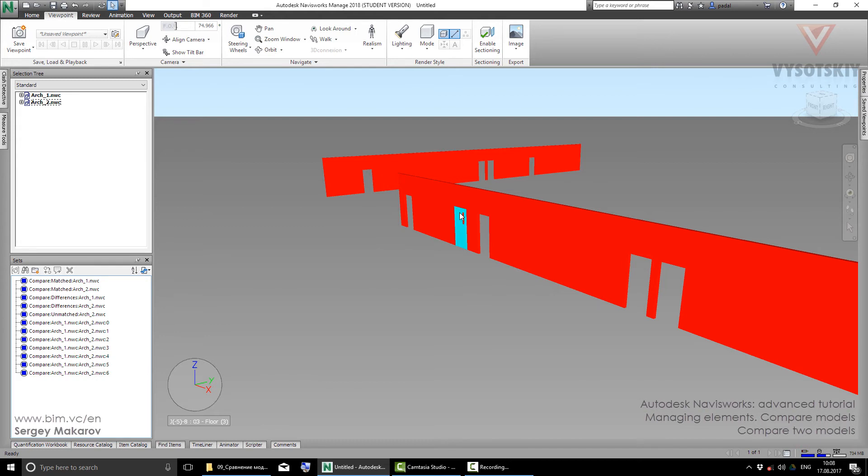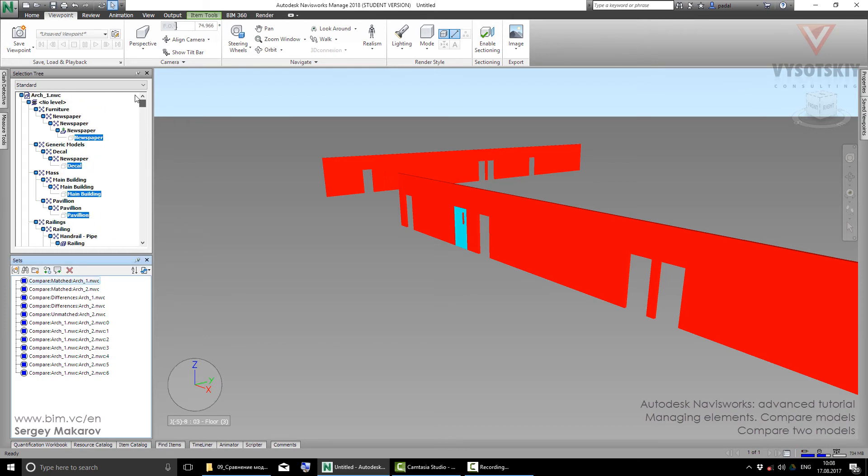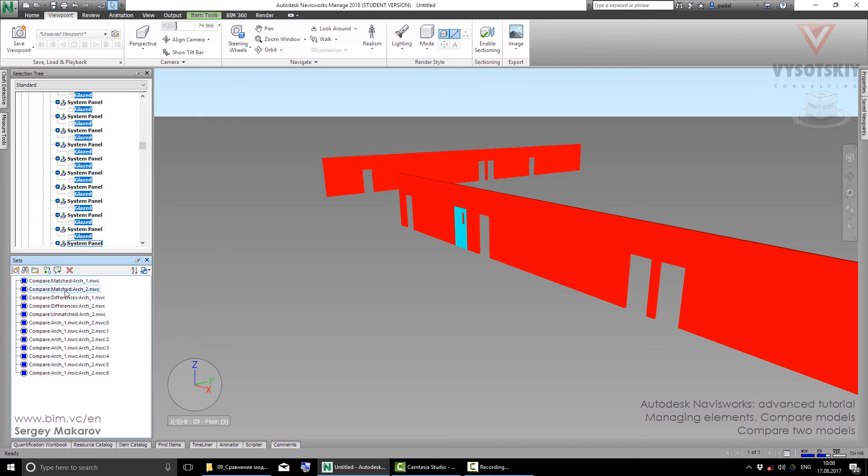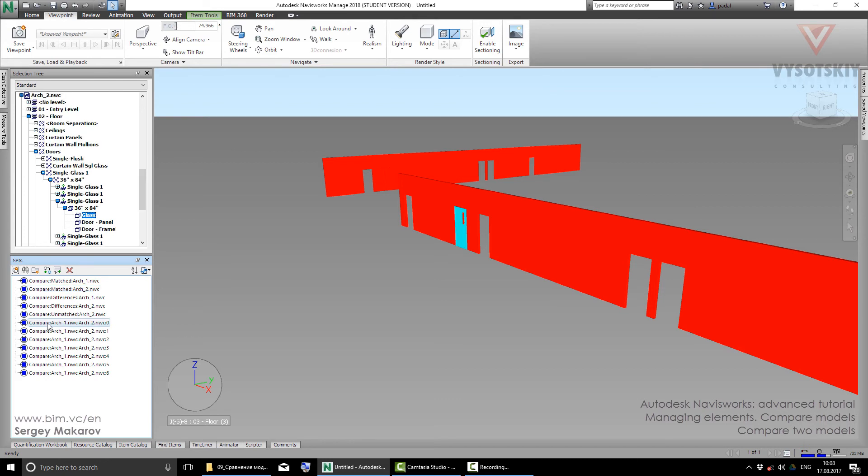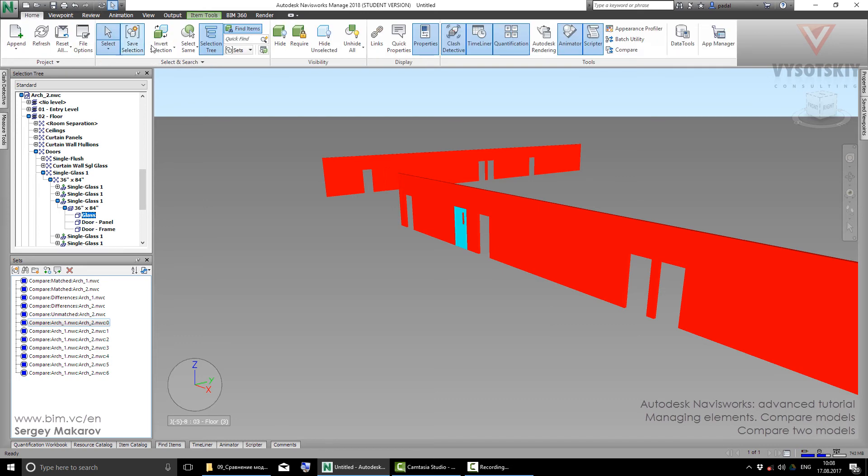Let's activate the Sets panel. Now we can see that for Compare, there are special sets for everything: sets for elements from one model, sets for elements from the second model. But more interesting is this - for every difference there is a special set.